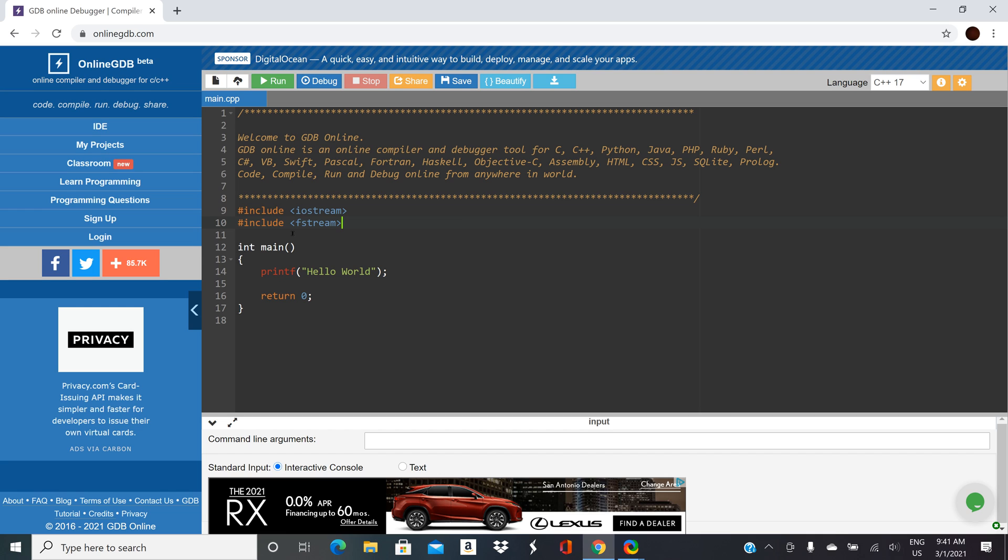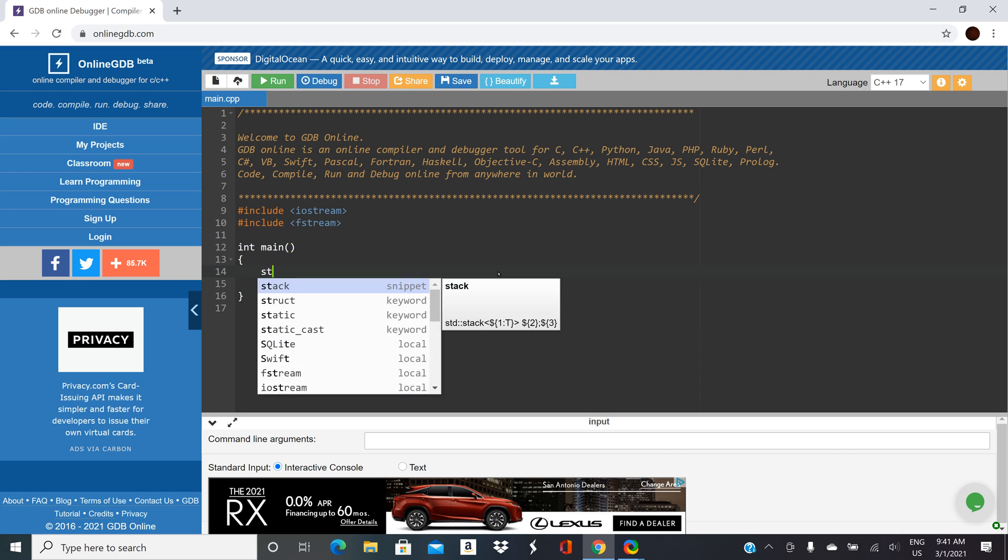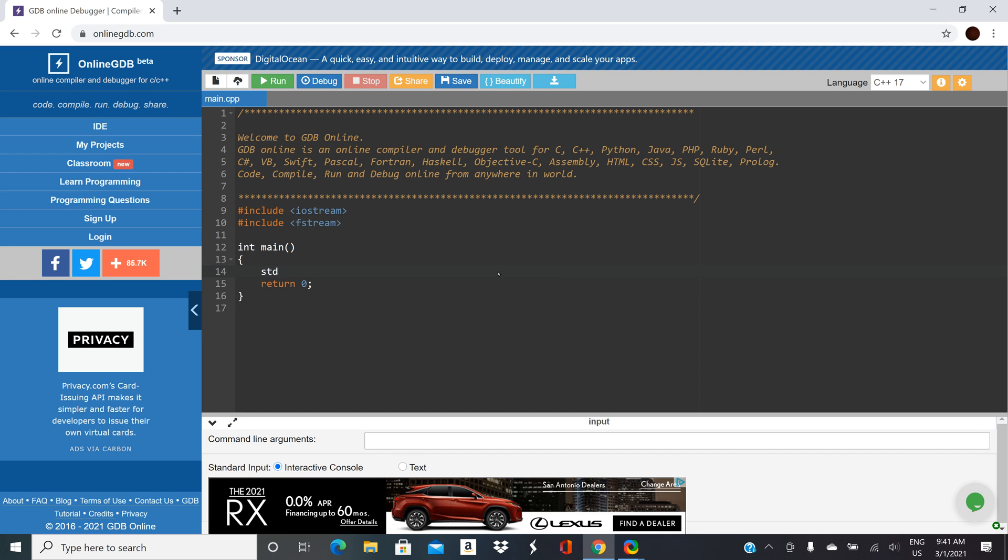So that's our main include file for working with files. And then in main we're going to have to set up a stream for input and then also set up a stream for output. So let's work on our output stream first and then we'll go back and add the input.